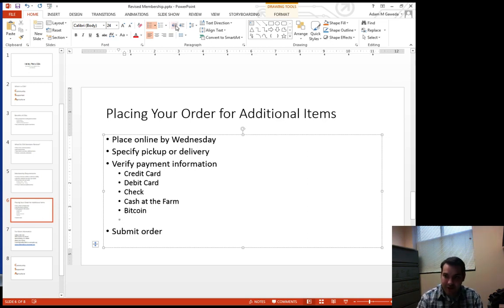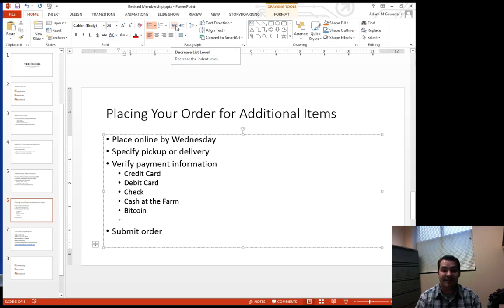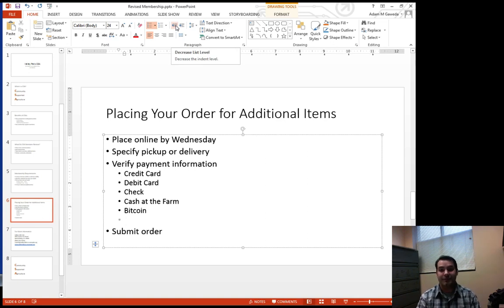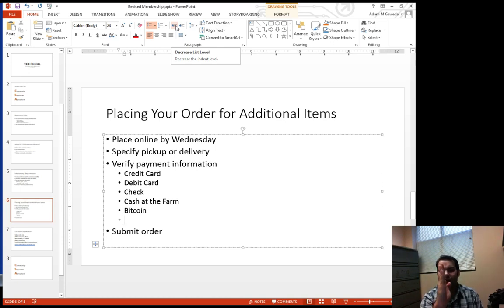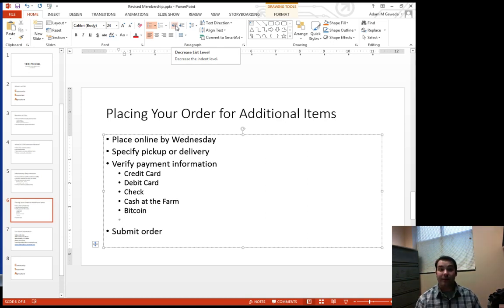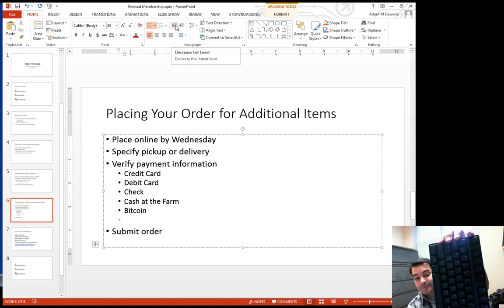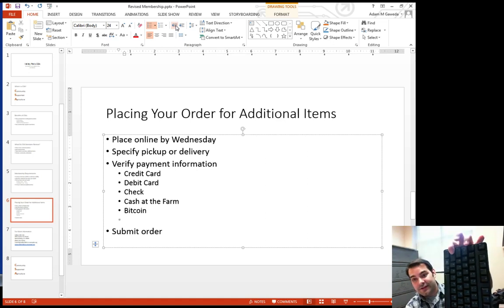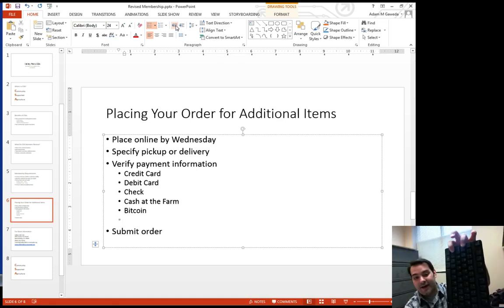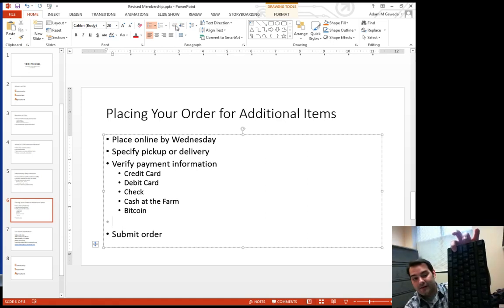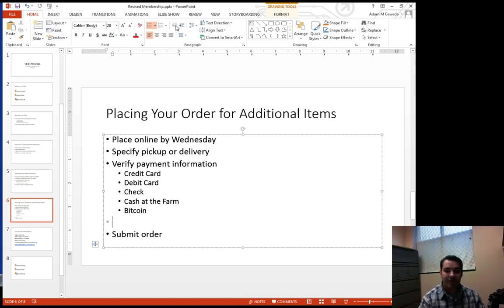I could come in here and click the decrease list level button, and that will do the opposite of what we just did, which was going from the left inward. Now we're going from the left outward. The other thing we can do is hold the shift key and then press tab, which will actually do that same thing for us.